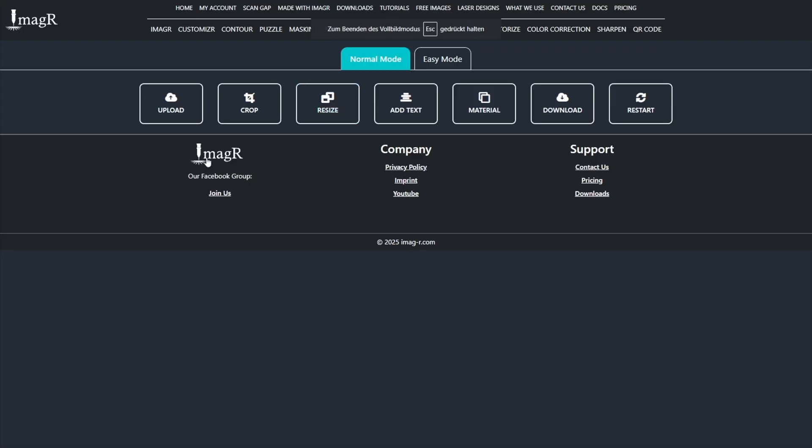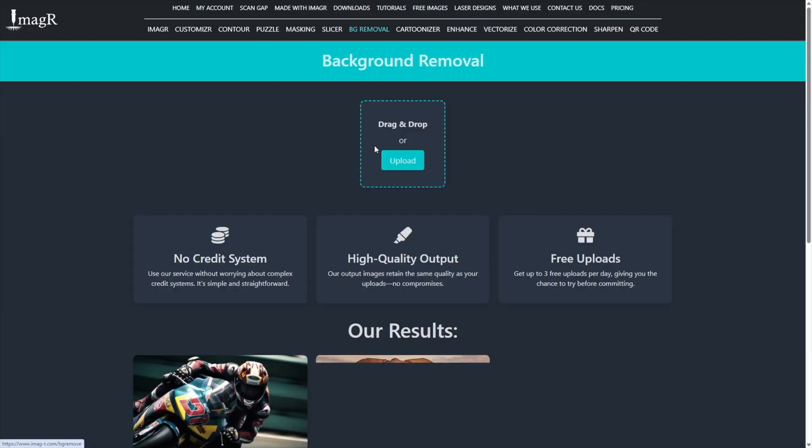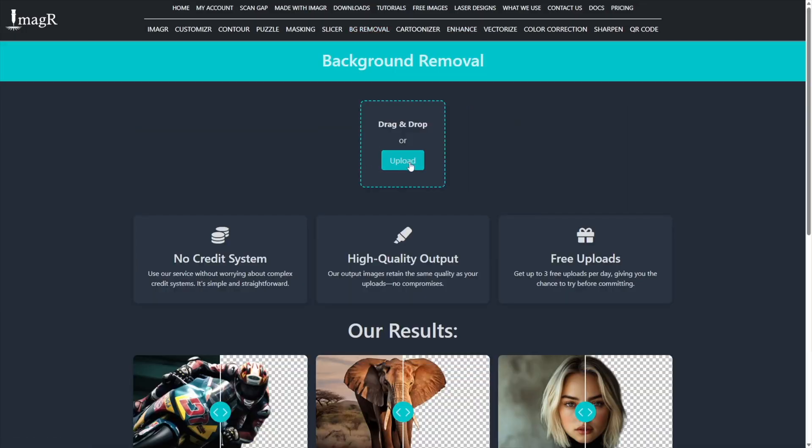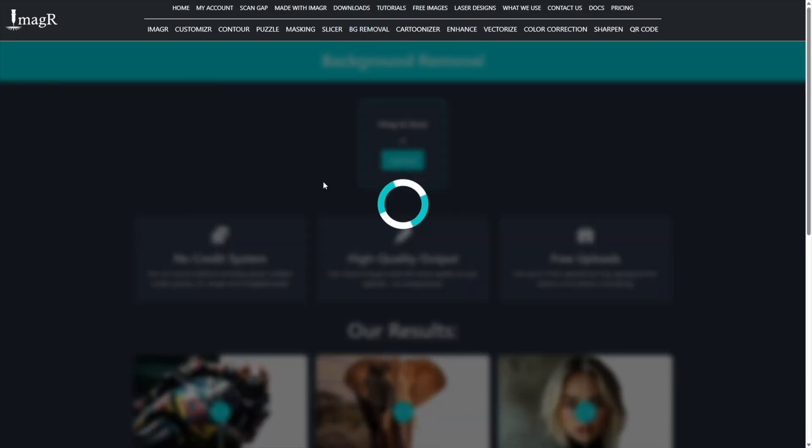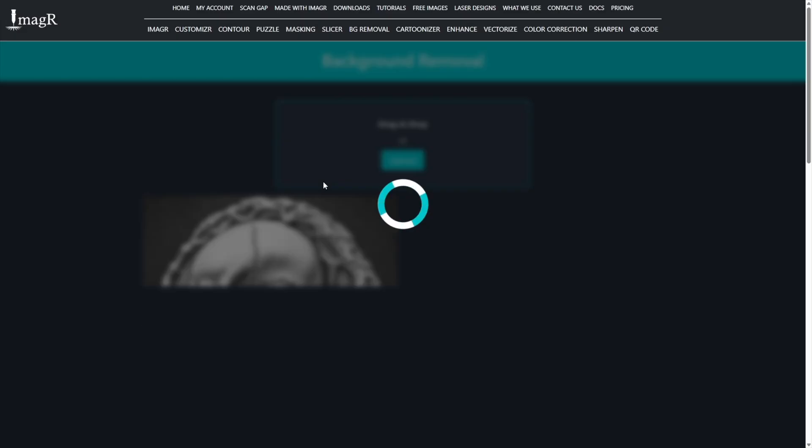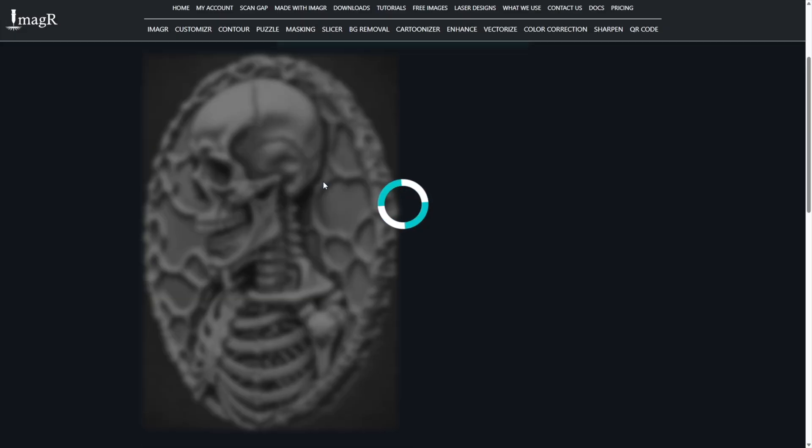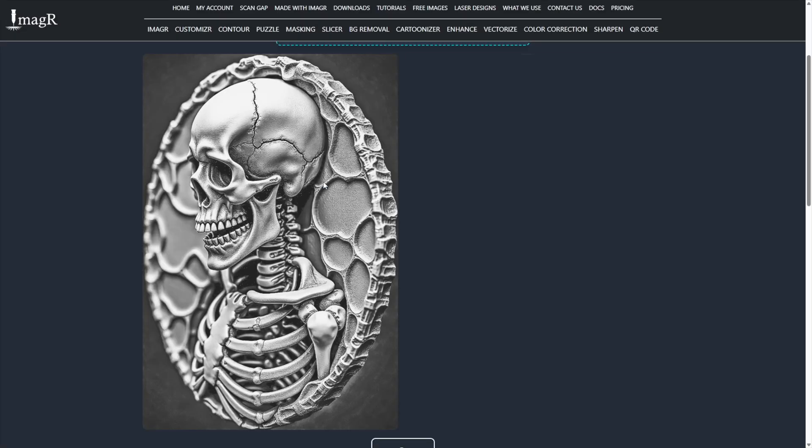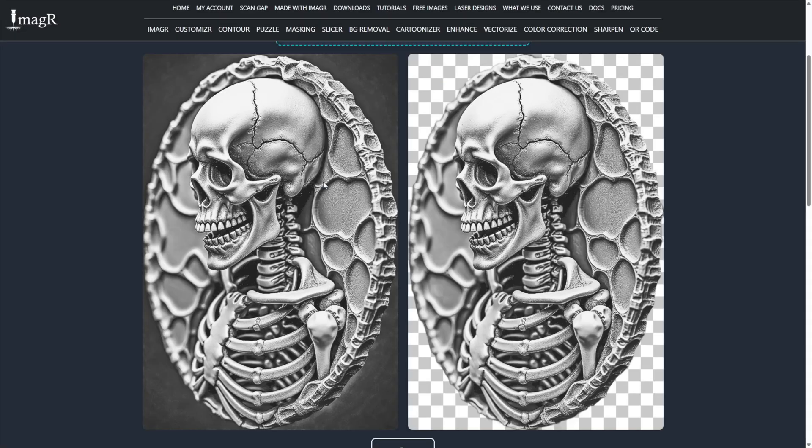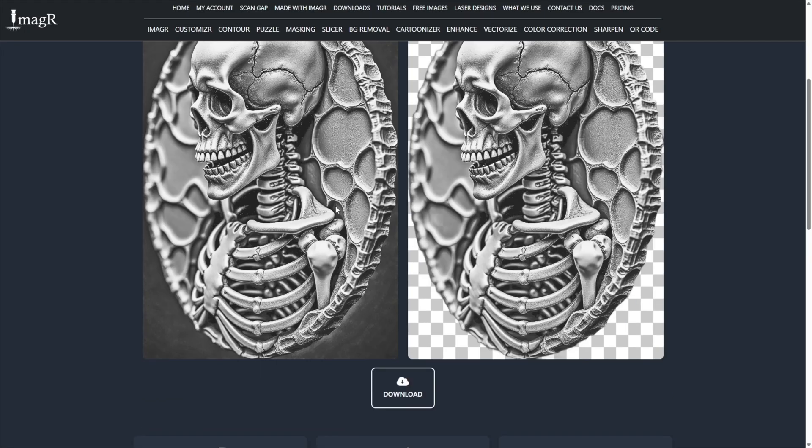Now I head to image-r.com to prepare the file. First, I remove the background. I click on background removal and upload the image. Within a few seconds, I get the result with the same quality as before. Our tool does not compress your file. I click download and I'm finished here.